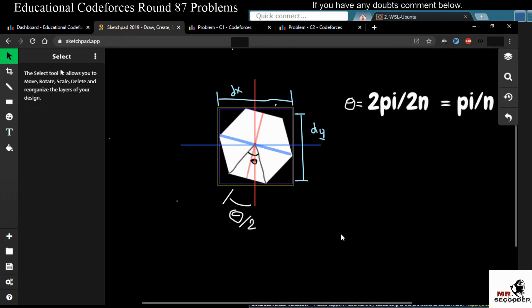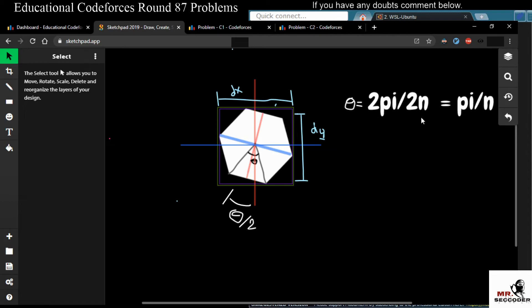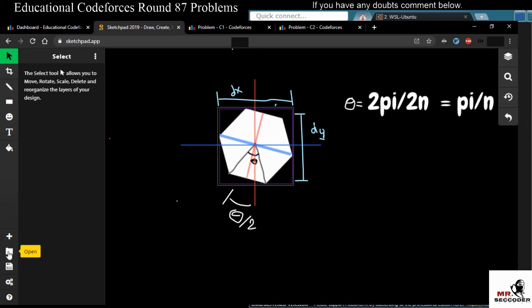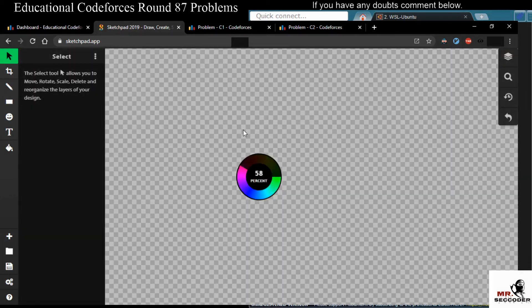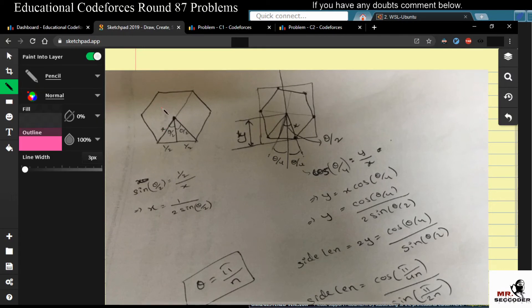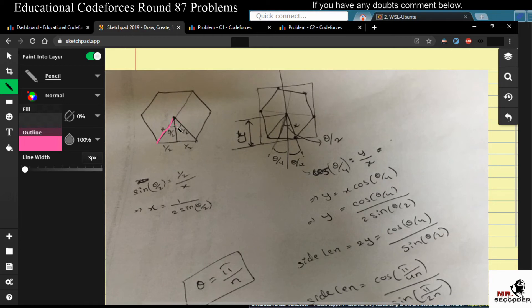If we rotate by theta by four we get the minimum square — now what is the length of its side? We define theta as 2π/2n, so theta = π/n. To find the distance from the center to a vertex, we use sine: if the full angle at center is theta, then the half angle is theta by two. So sin(θ/2) = (1/2)/x (hypotenuse), giving x = 1/(2·sin(θ/2)).